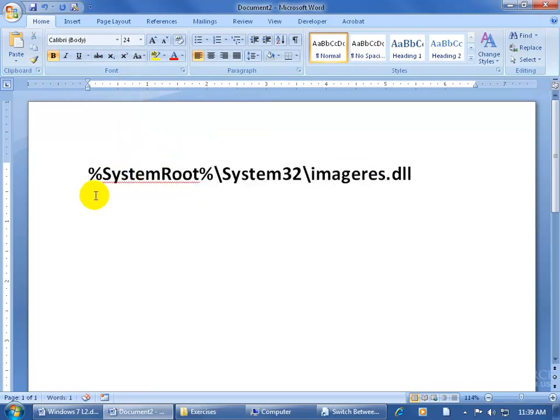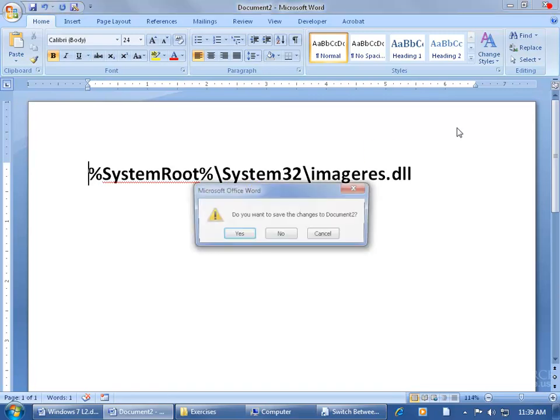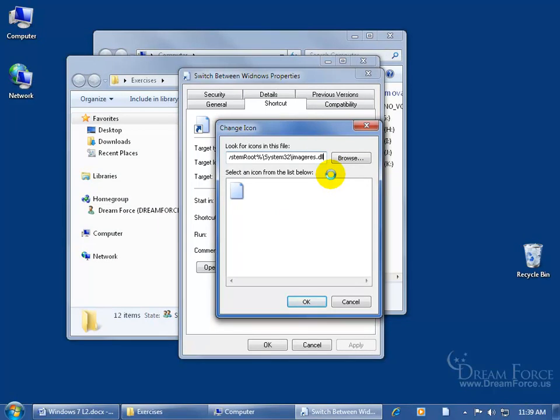In fact, Shift-Home to select it, and let me make it really big here. So it's the percent symbol, system root, percent symbol, backslash. You can see that there are no spaces. Just like you see it there, you can pause the video and write it down. In any case, let me close out without saving it. Once you've typed it in here, go ahead and hit Enter on the keyboard.